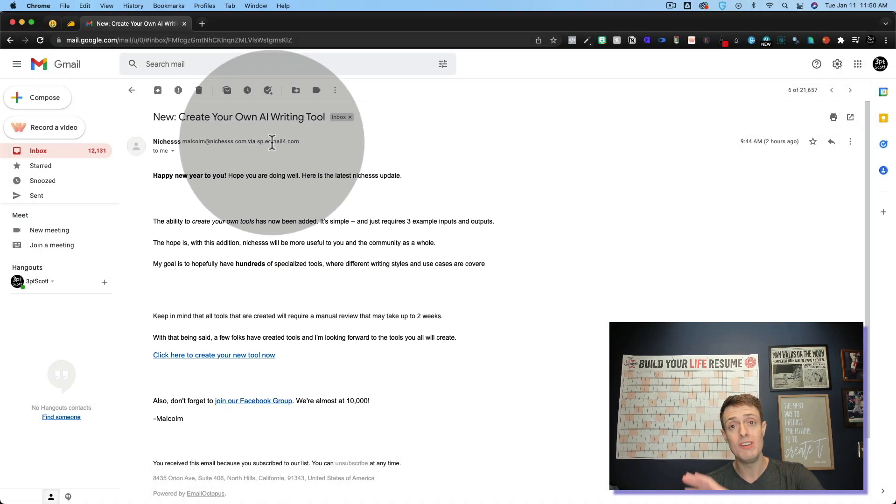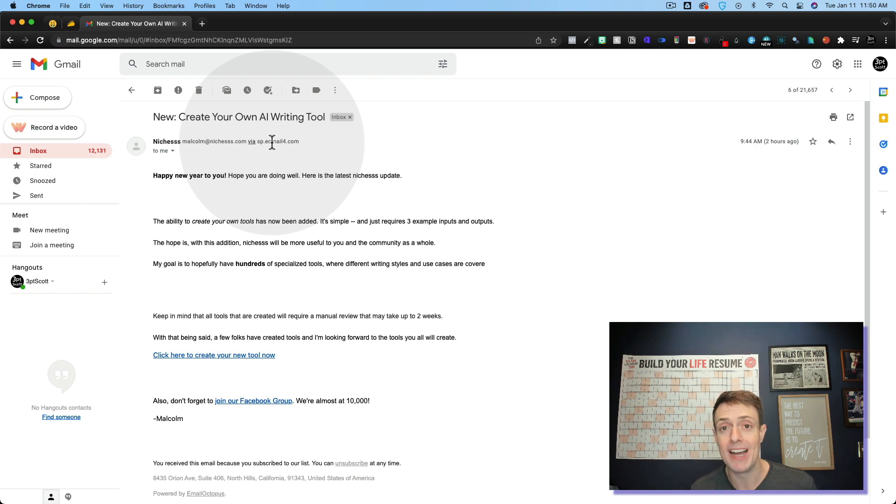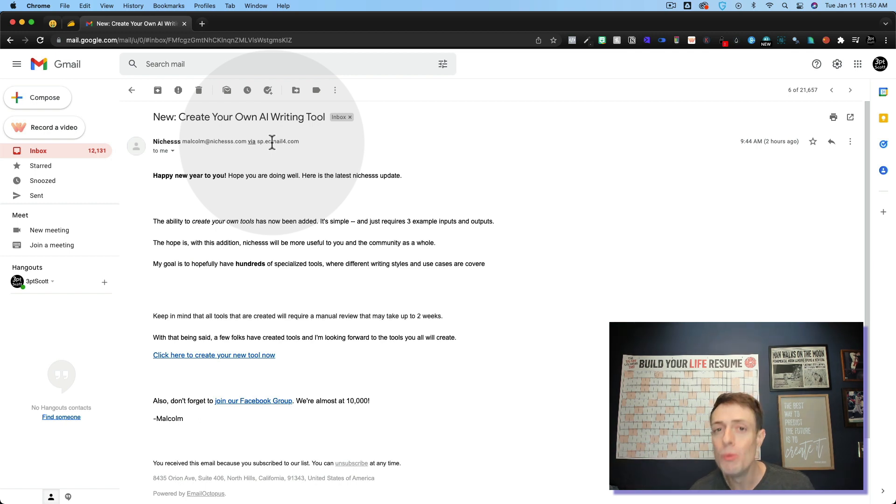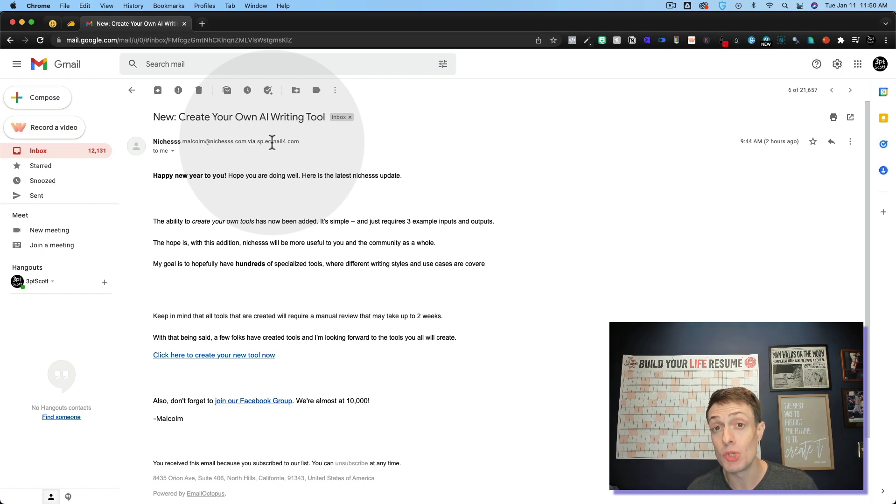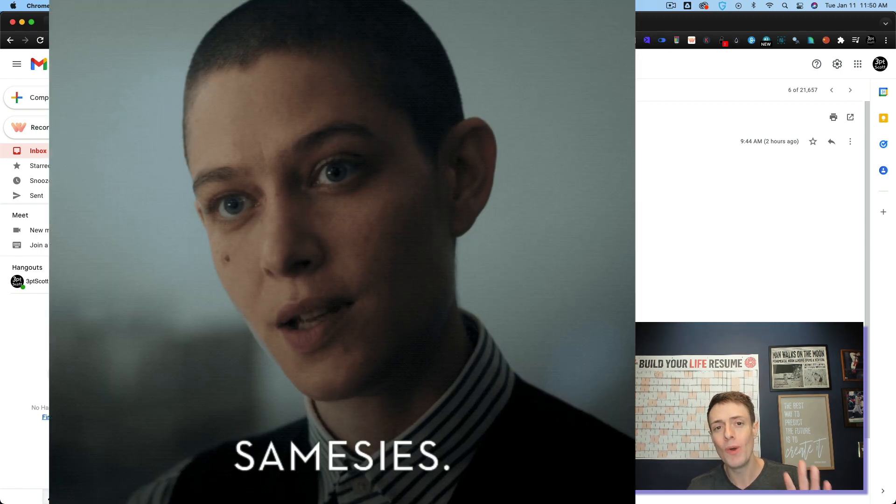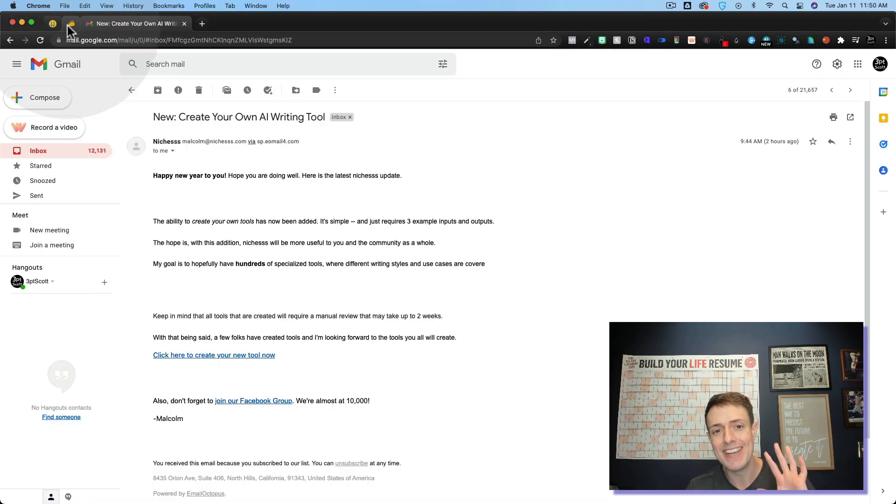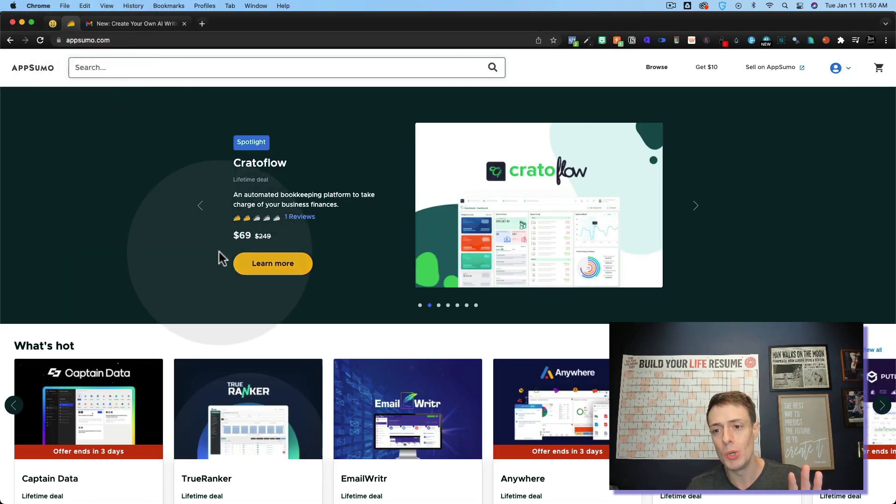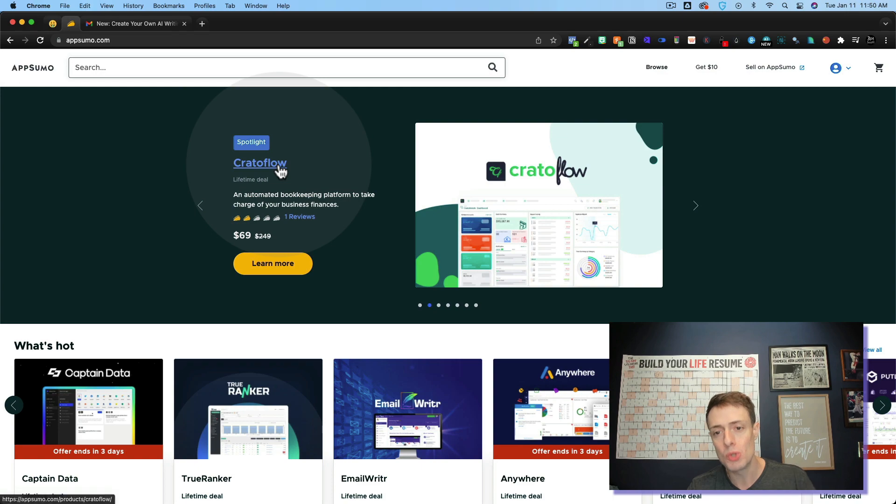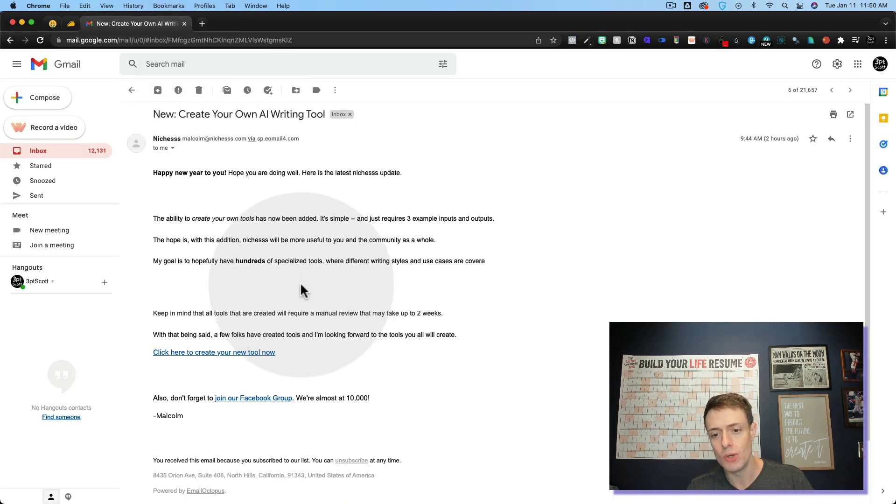So the first thing that came to my mind is I like that playful, humorous writing style of AppSumo products. So I'm going to create an AppSumo style tool today and I'm going to show you how to do it.